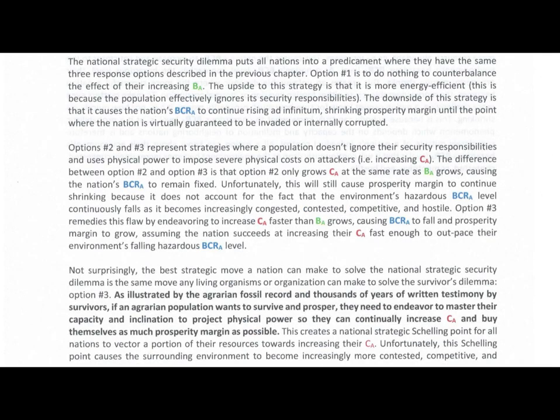The National Strategic Security Dilemma puts all nations into a predicament where they have the same three response options described in the previous chapter. Option one is to do nothing to counterbalance the effect of increasing benefit of attack. The upside to this strategy is that it is more energy efficient, because the population effectively ignores its security responsibilities. The downside is that it causes the nation's BCRA to continue rising ad infinitum, shrinking the prosperity margin until the point where the nation is virtually guaranteed to be invaded or internally corrupted.